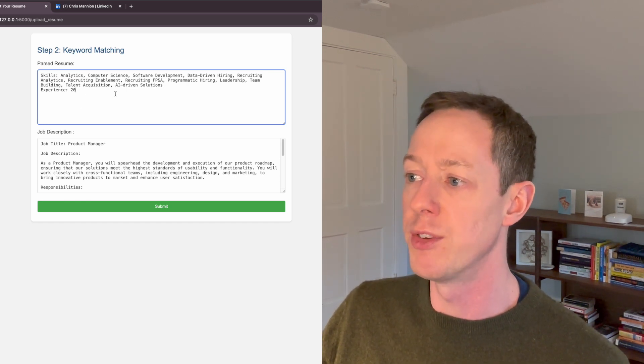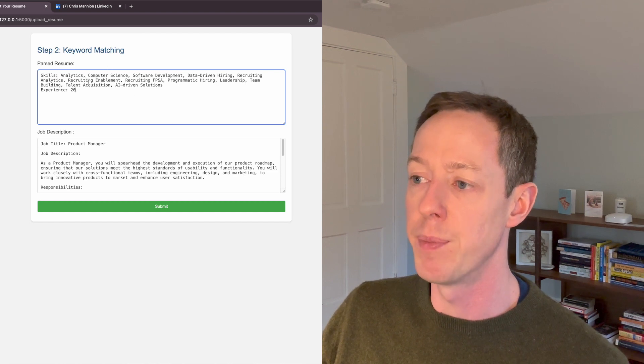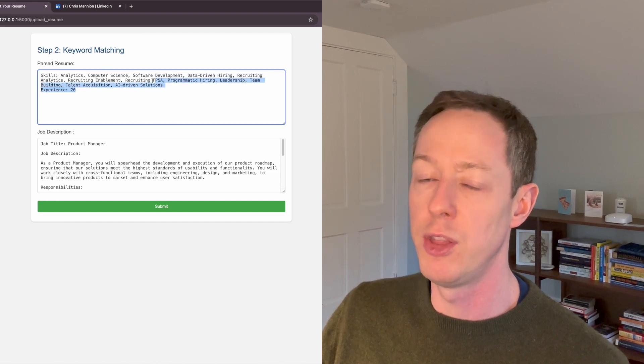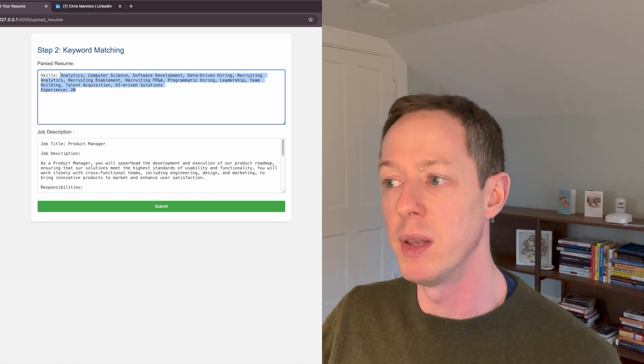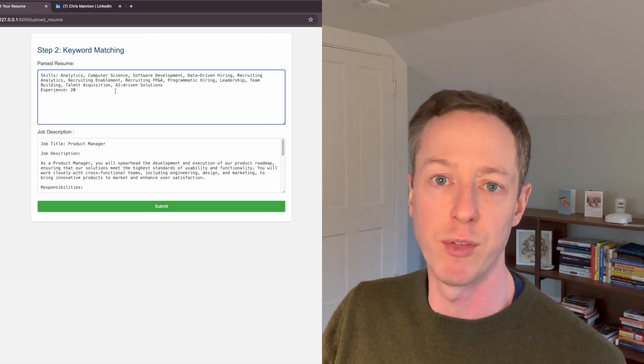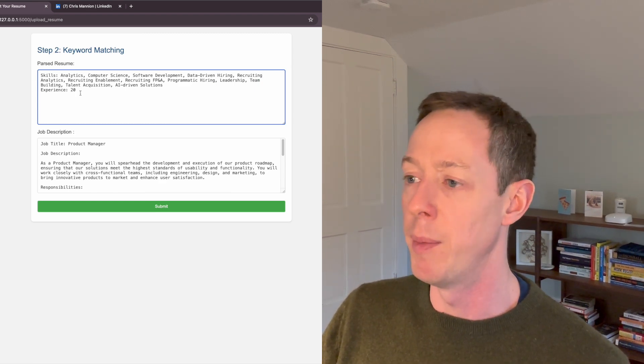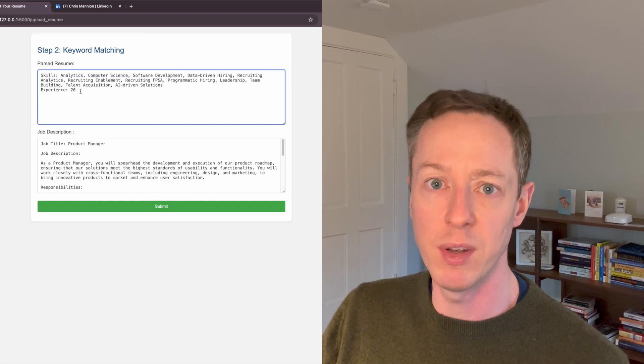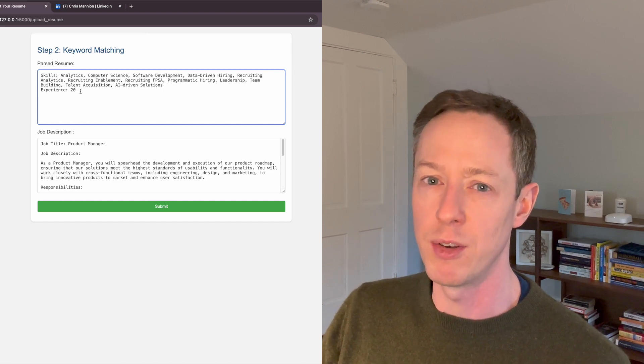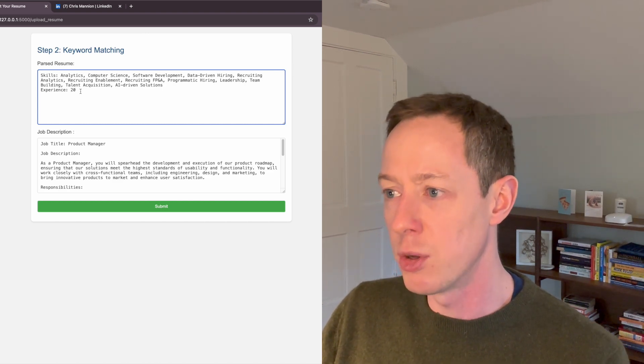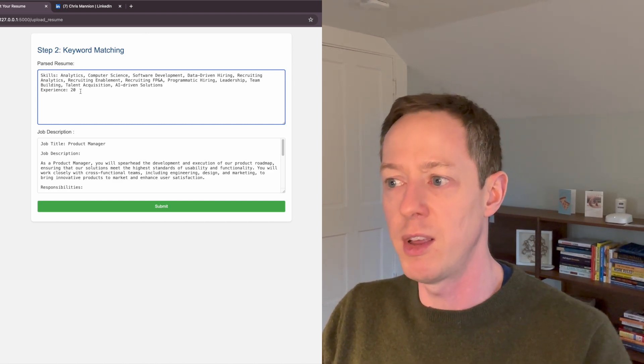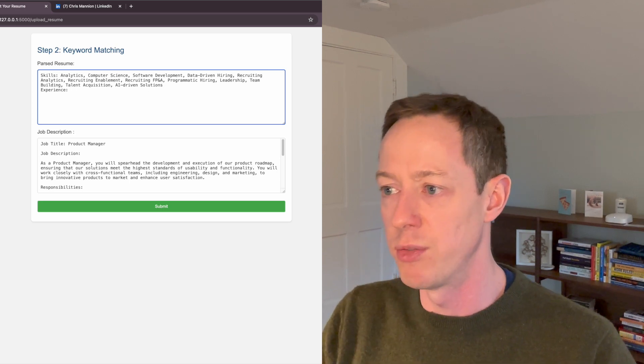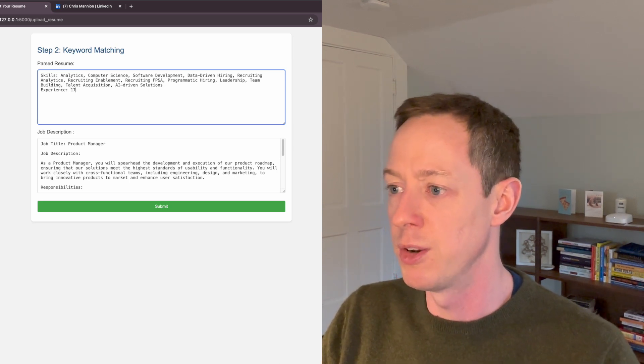But you can see these are all the skills that that process believes that I have. And total years of experience, it believes that I have 20. I actually graduated in 2007. And so I'd actually say that's probably closer to 16. I'm actually going to update this to 17. 2024 is, you know, 17 years of experience.